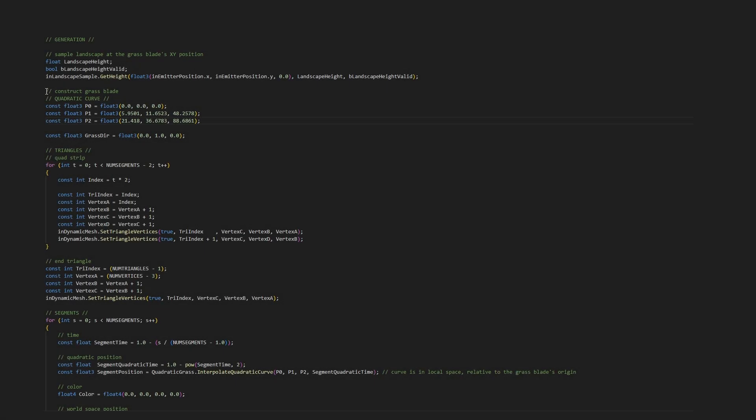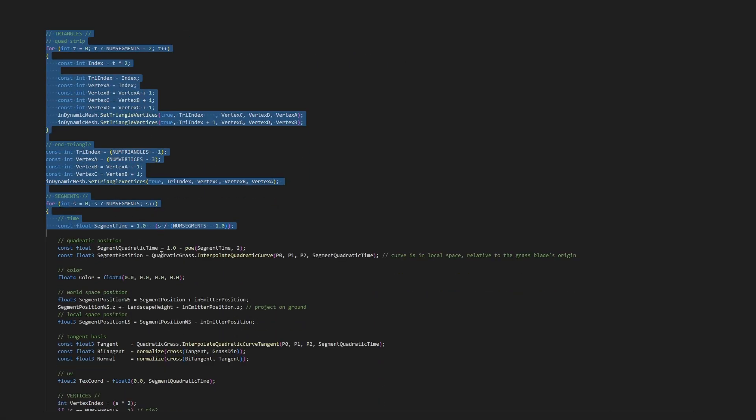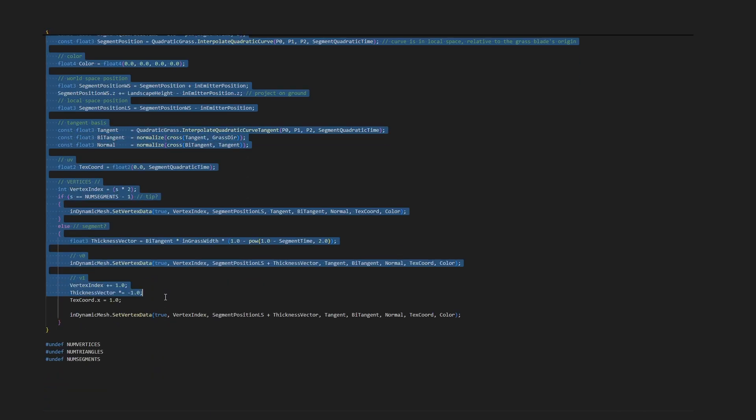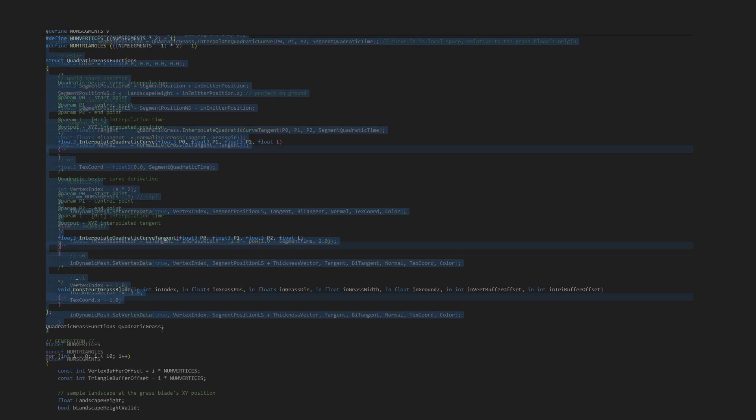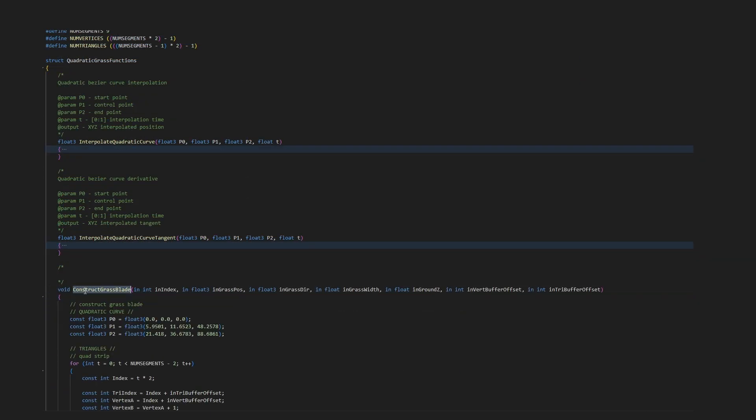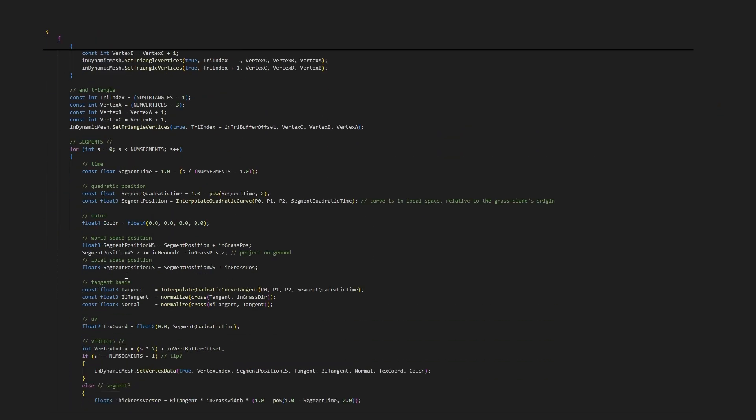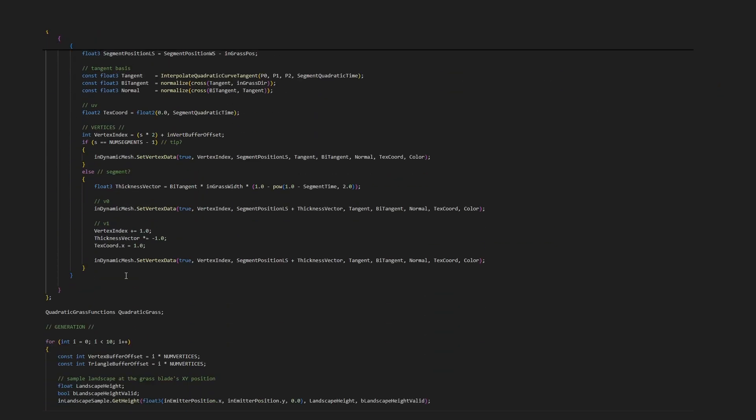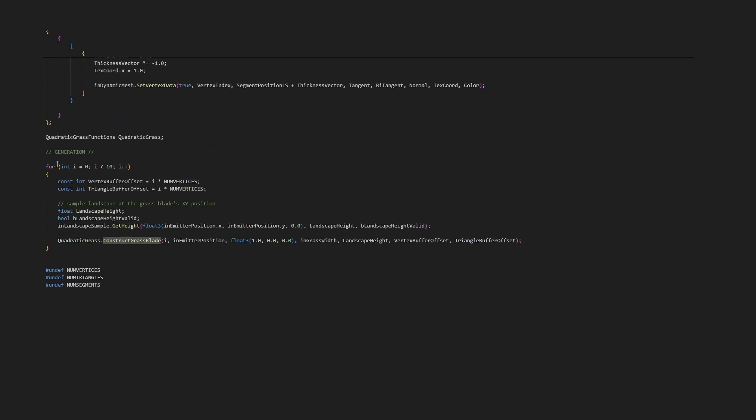Alright, so previously we had a bit of code to generate a single grass blade. And to create multiple blades, we can wrap that logic into a small function and call it in a loop. The key difference is that we are still building a single mesh.